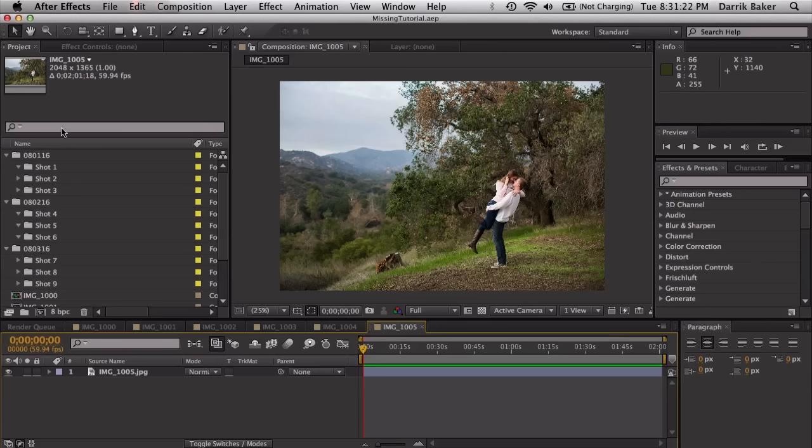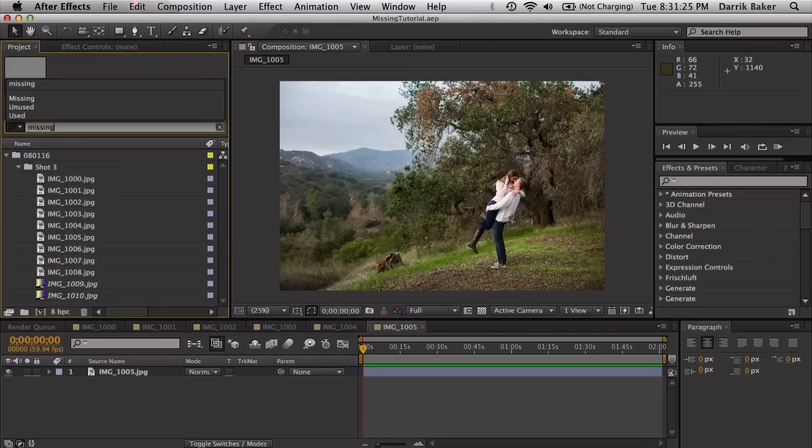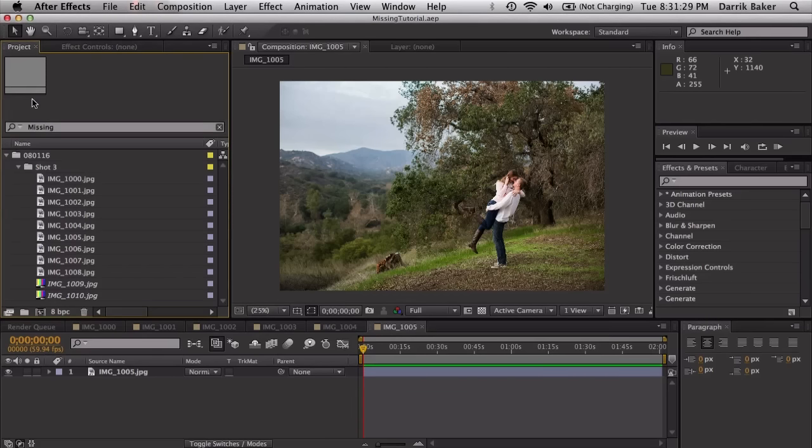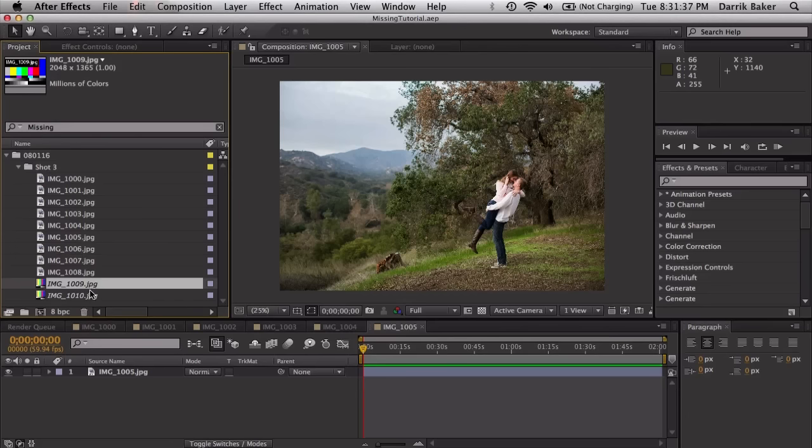The fastest way to do that is to go to your search bar and just type missing. And we have an option here for missing, unused, and used. So if we go to missing, it'll send us to the folder that has the missing footage included. We have number 9 and 10.